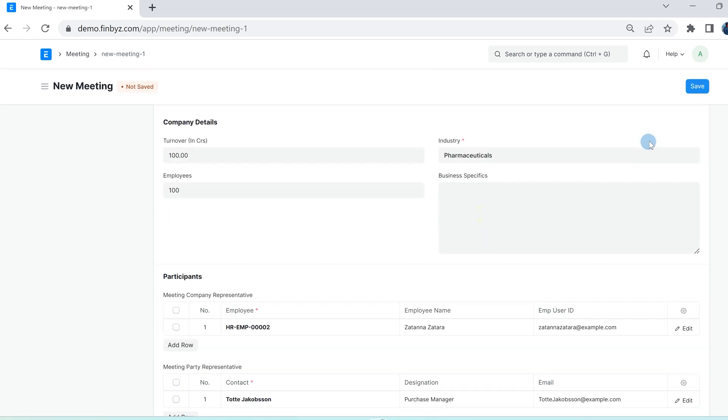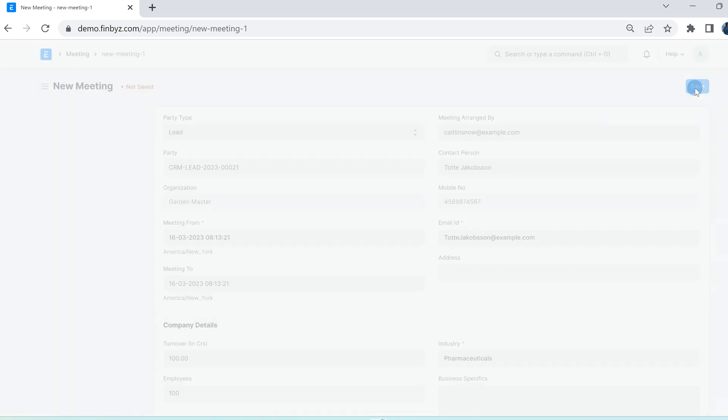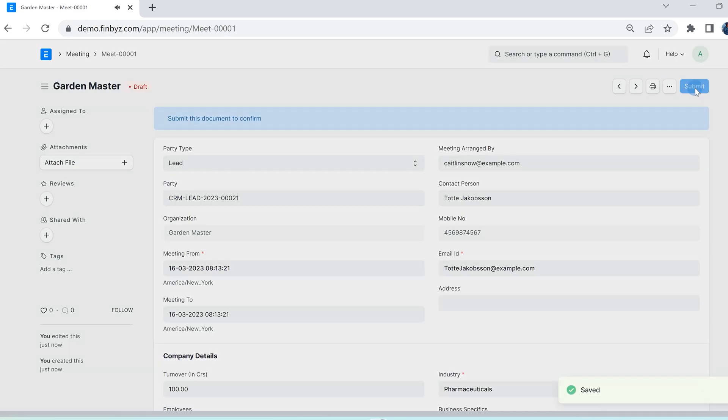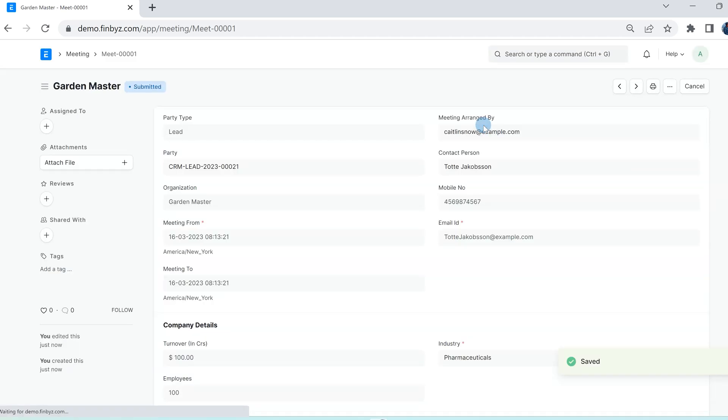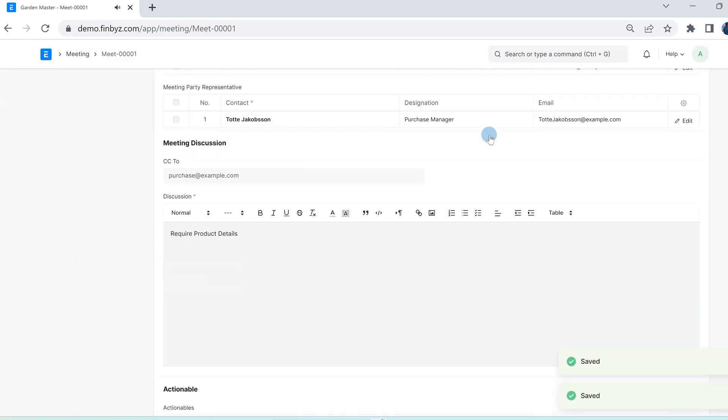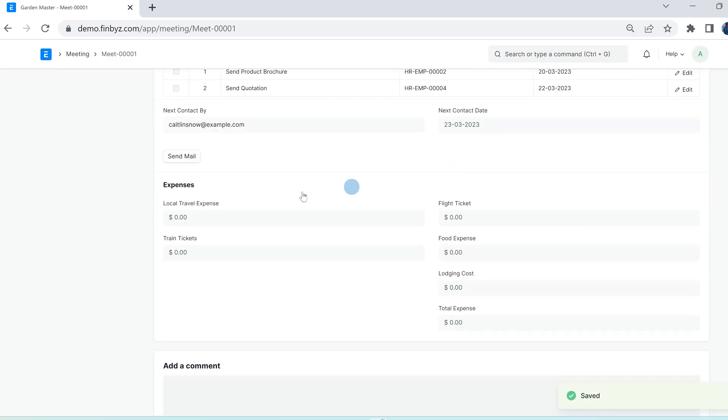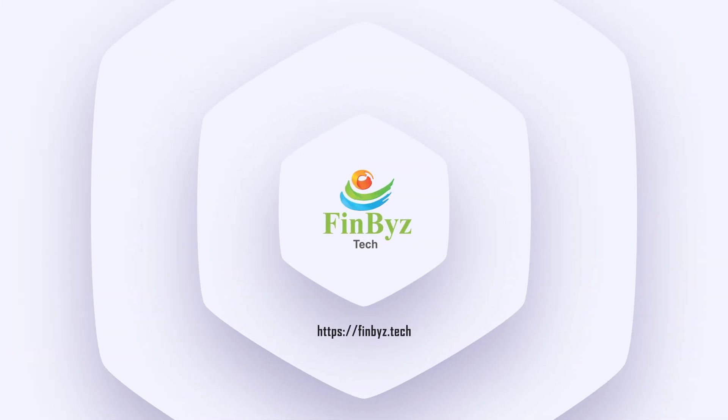If you like to send minutes of the meeting, you can choose to click on send mail button. Please do like and don't forget to subscribe.